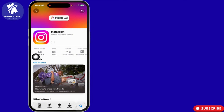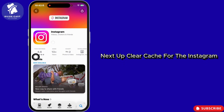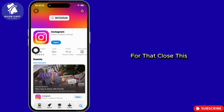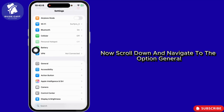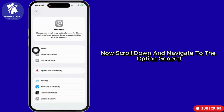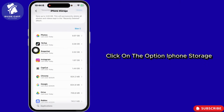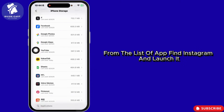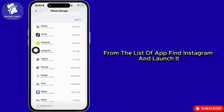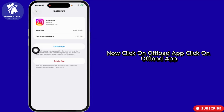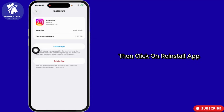Next, clear the cache for Instagram. Close the app and launch your Settings app, scroll down and navigate to General, then click on iPhone Storage. Find Instagram from the list, launch it, click on Offload App, and then click Reinstall App.